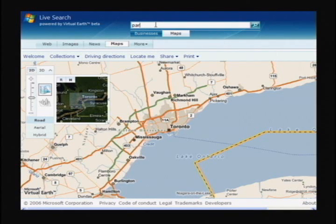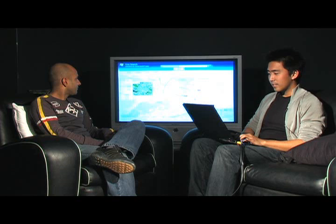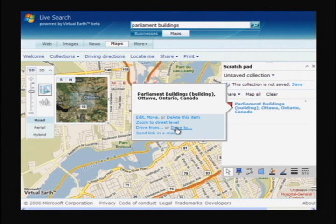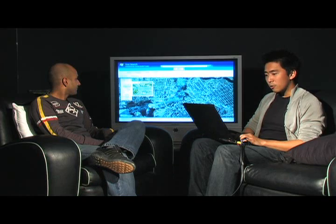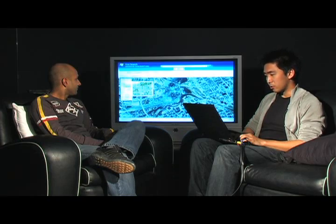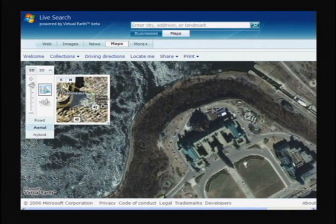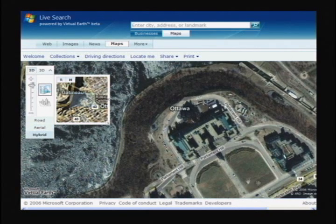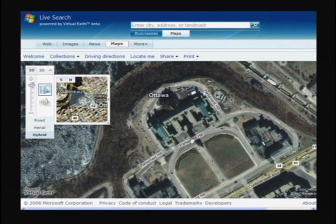Let's say we want to search for a landmark — Parliament Buildings in Ottawa. Just like any items in Live Map, you see we have pushpins. We can just click on 'drive to' and get the driving directions. If you click on aerial, you can see all the great imagery we have. What's cool is when you click on hybrid, it will actually overlay road and aerial together — street names, buildings, all in one screen.